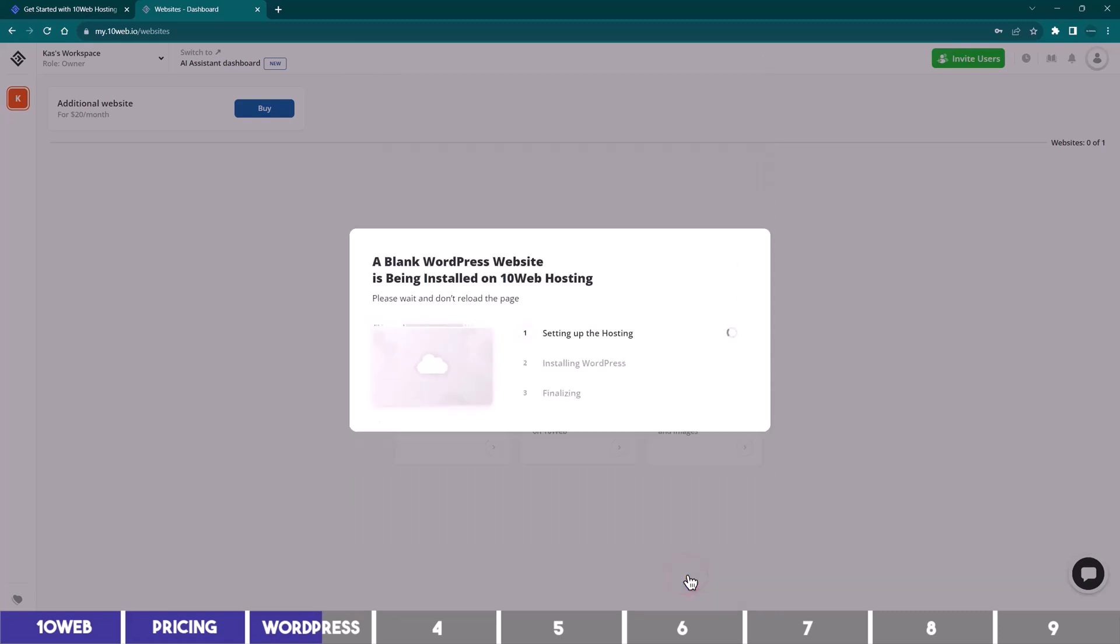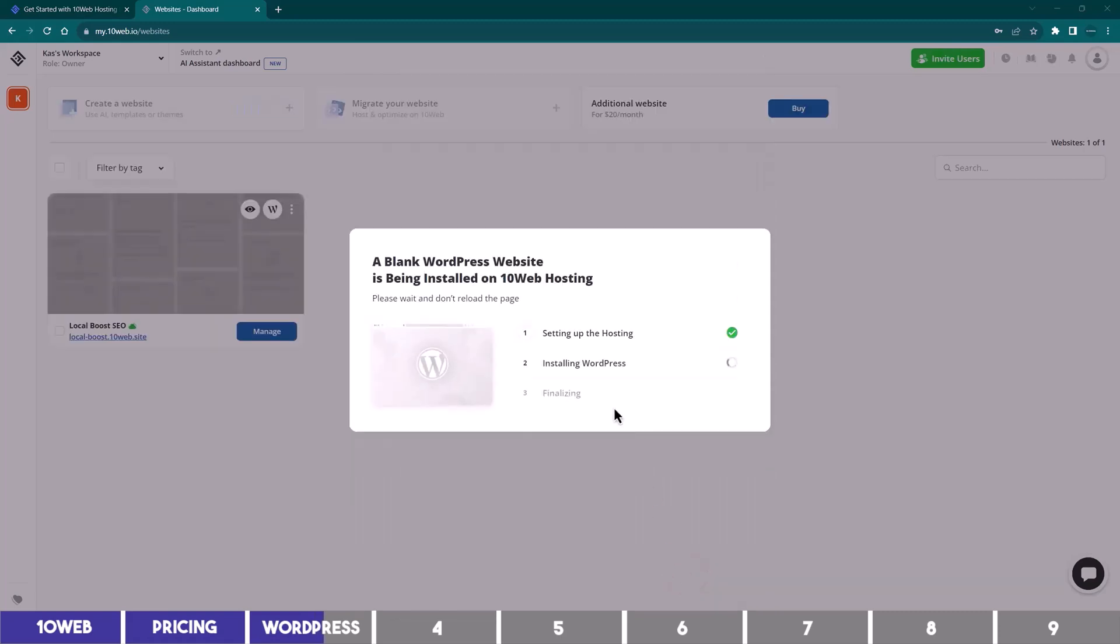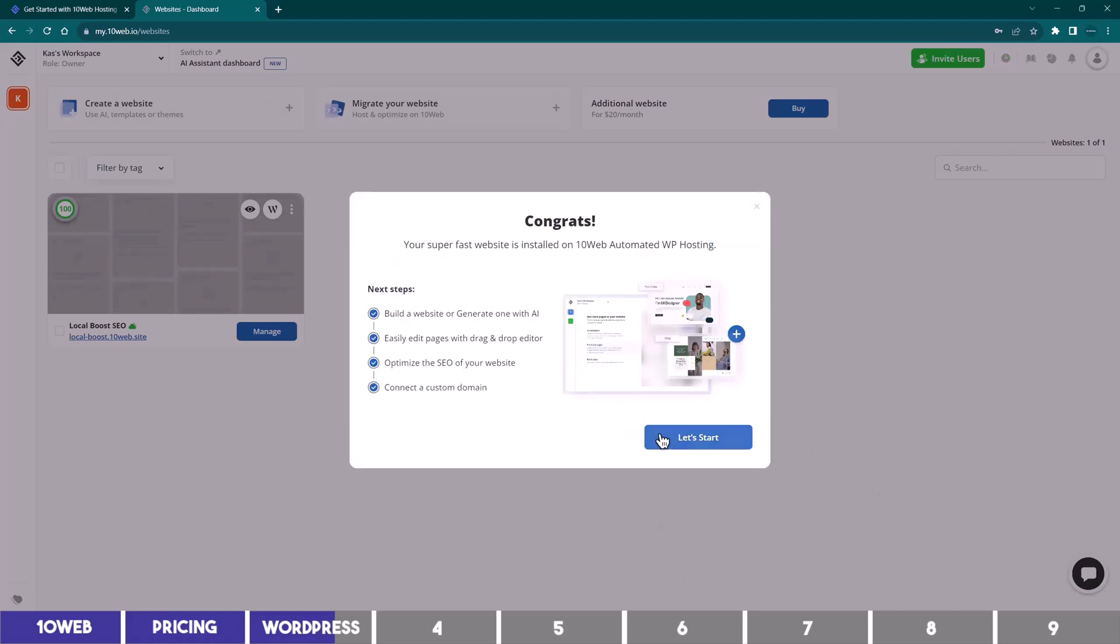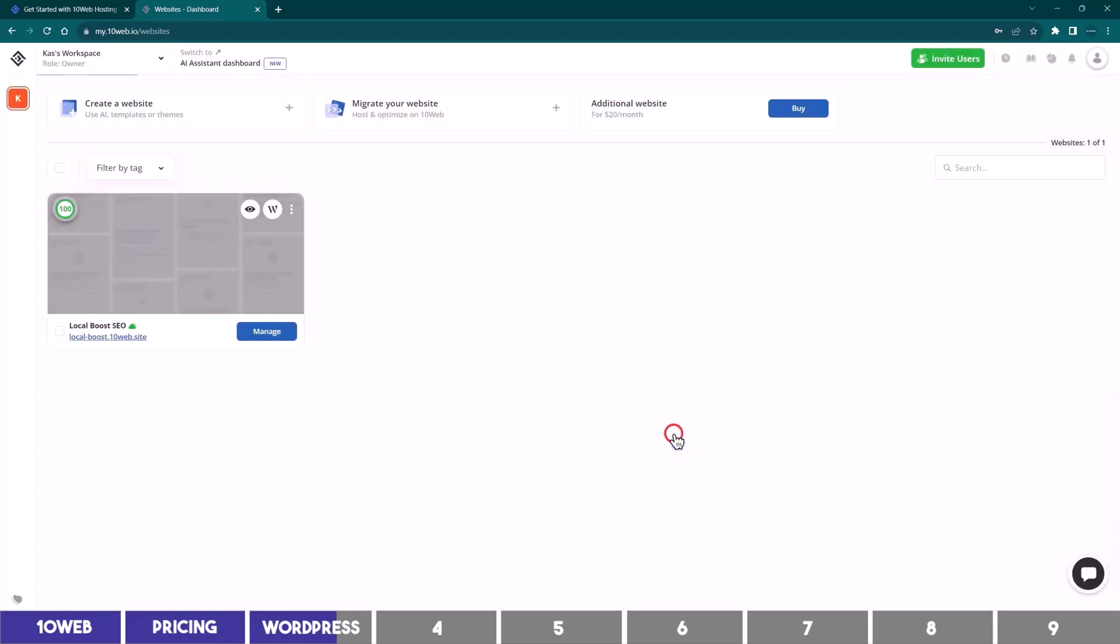So 10Web will go on and install a fresh WordPress website for you in a minute, which will be hosted on their WP hosting server. I will click on this, and we can start creating the website.